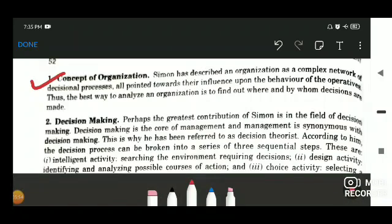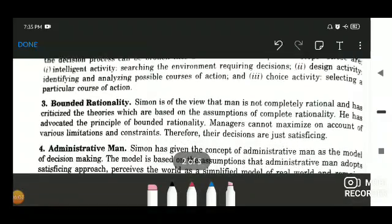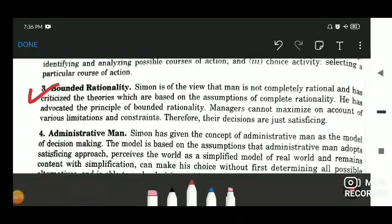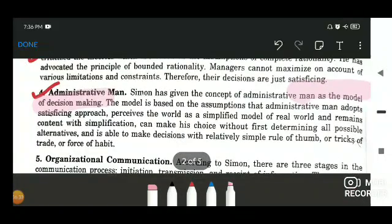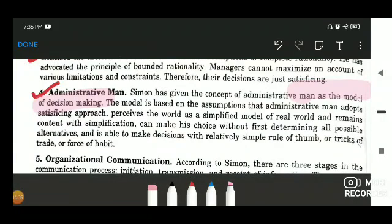Simon's major contributions include: the concept of organization — how the organization functions; decision making, which is very important in an organization; and bounded rationality, which means that decisions have to be rational, but they do not need to be completely rational — there can be some biasness or assumptions on which decisions are made. Next is the administrative man, which is referred to as a model of decision making, wherein the person involved in decision making must adopt certain approaches and perceive the world through a real model before making decisions.